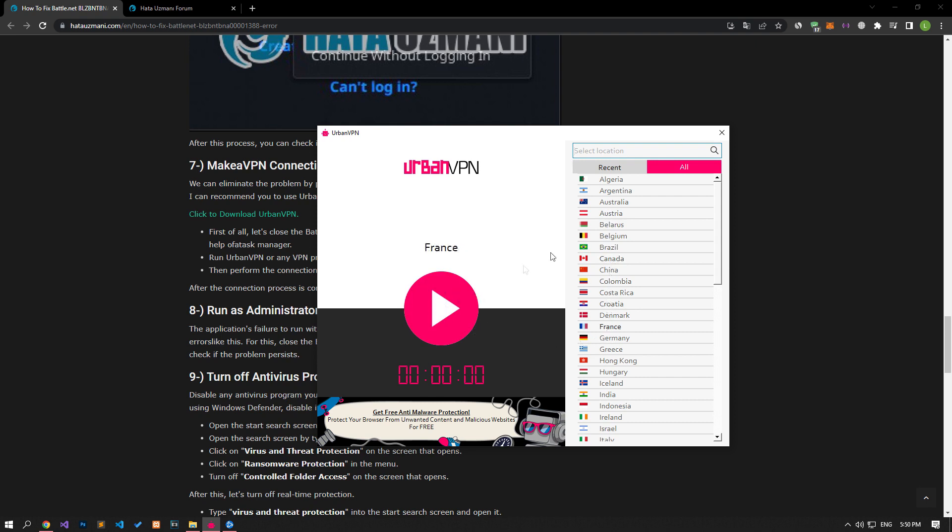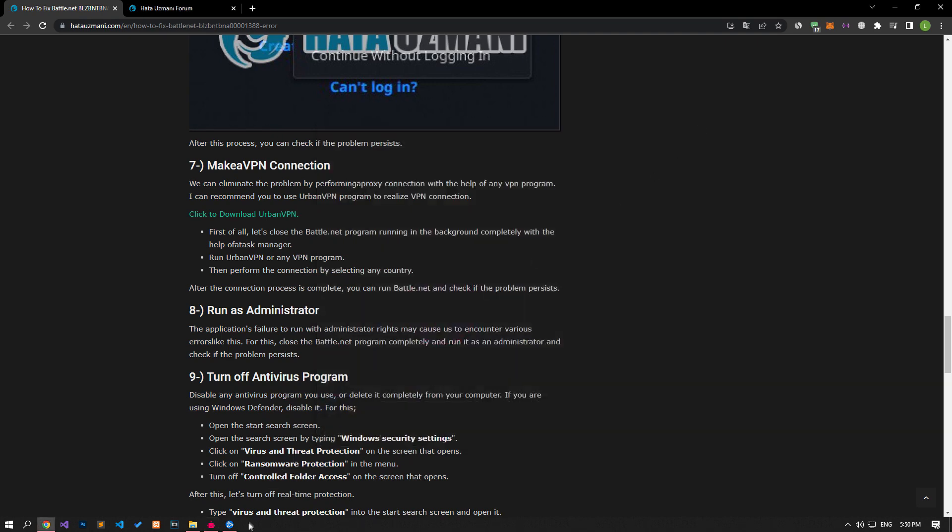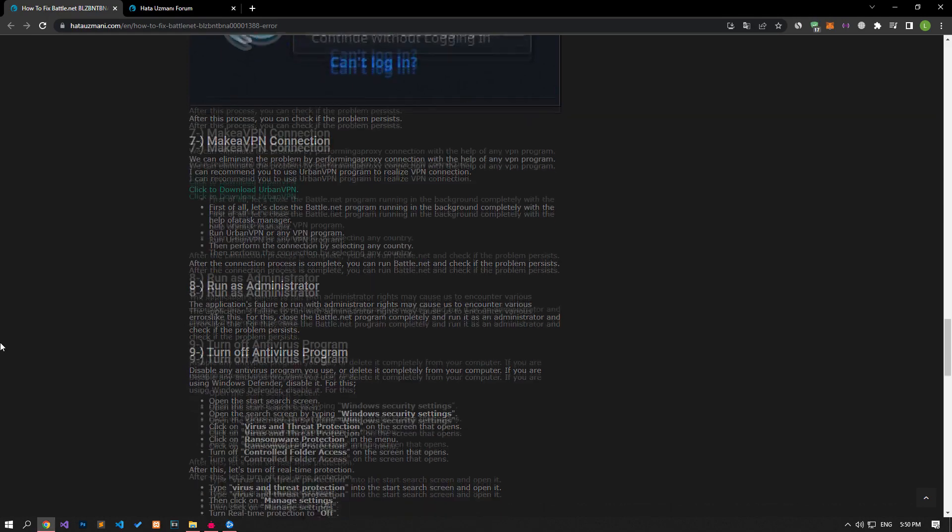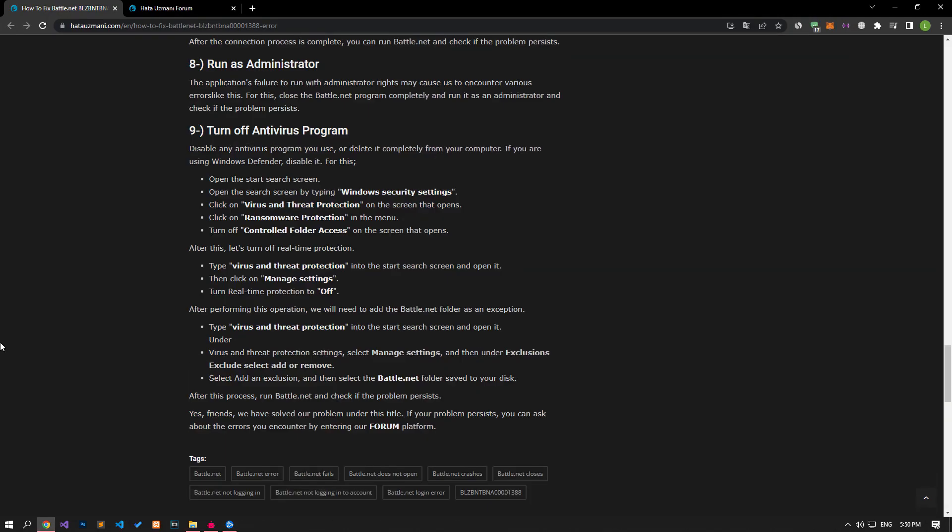Then select any country and perform the connection process. After the connection process is complete, you can check if the problem persists by running the Battle.net program.